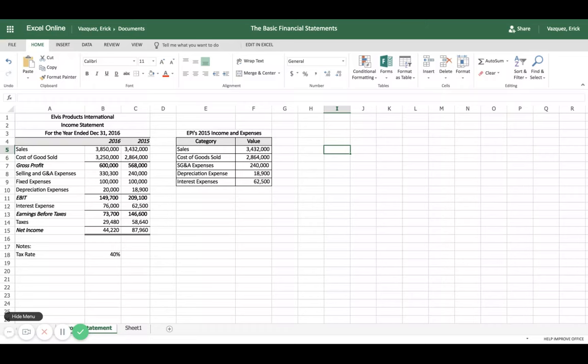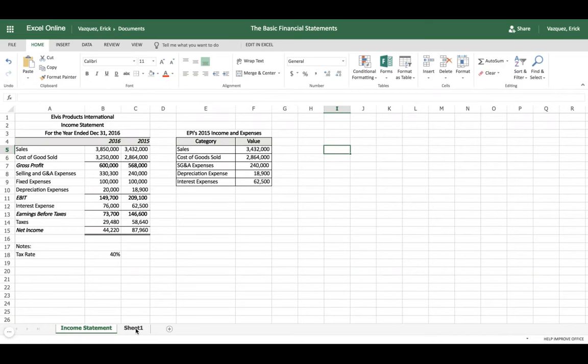Hello everyone, today we're going to go over how to create an income statement on an Excel spreadsheet. An income statement is normally done for a specific company to analyze the amount of revenues and expenses, which gives you the net income. I have a pre-made income statement here for reference, but we're going to create a new spreadsheet on a separate sheet, so feel free to follow along.